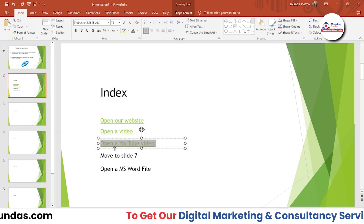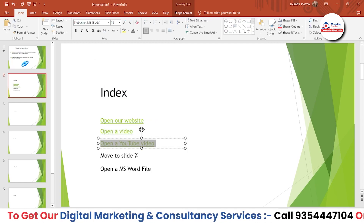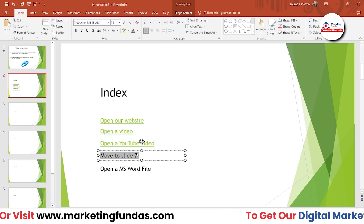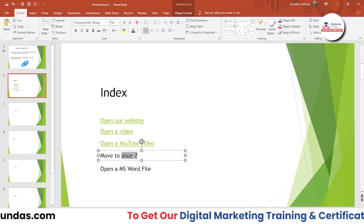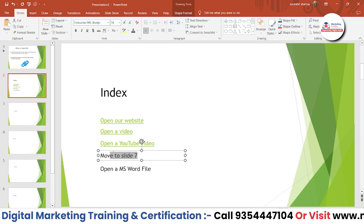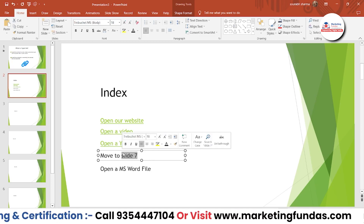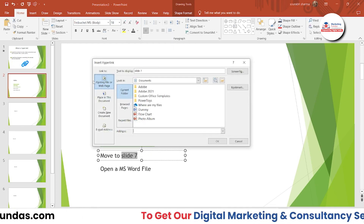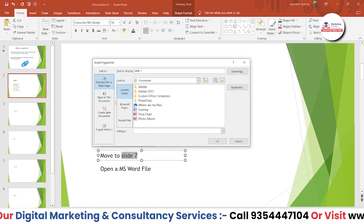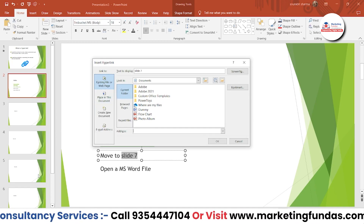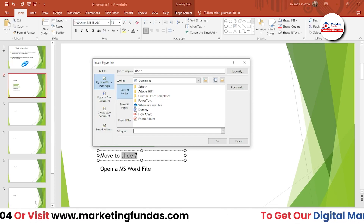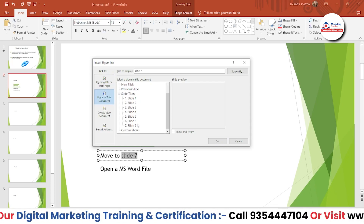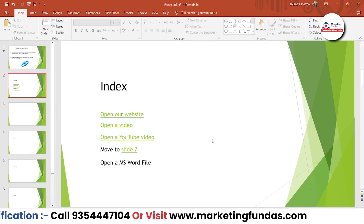Now to link a specific slide, select the text — you can select as much text as you want, for example just 'Slide 7.' Click the hyperlink option. This time we don't use 'Existing File or Web Page'; instead we use 'Place in This Document.' Select Slide 7 and the link is added.